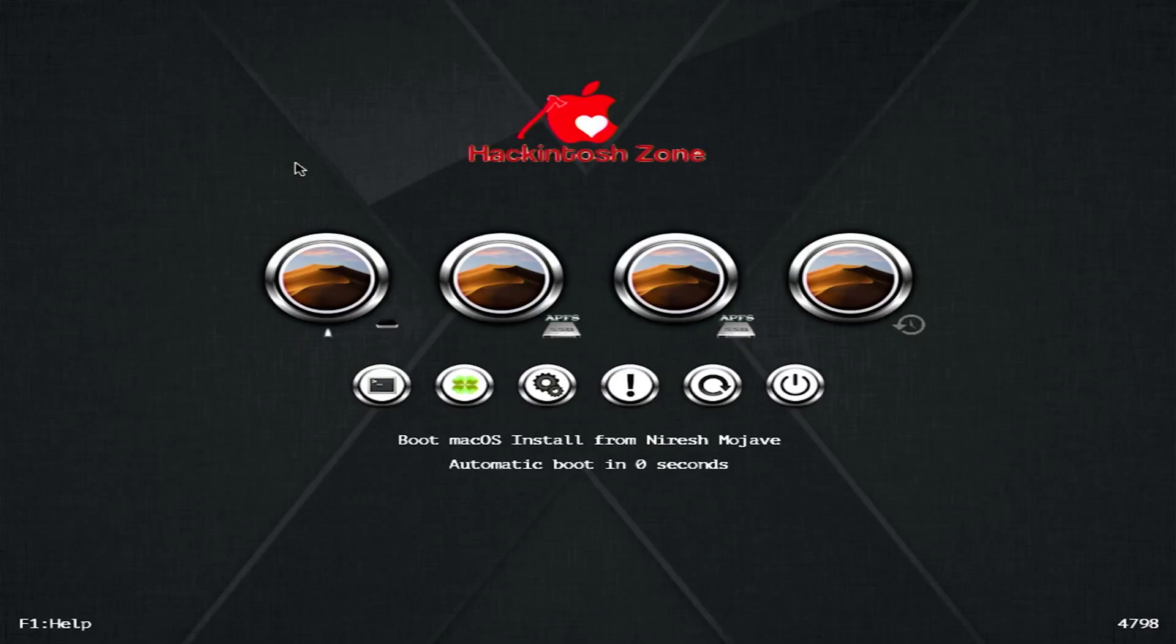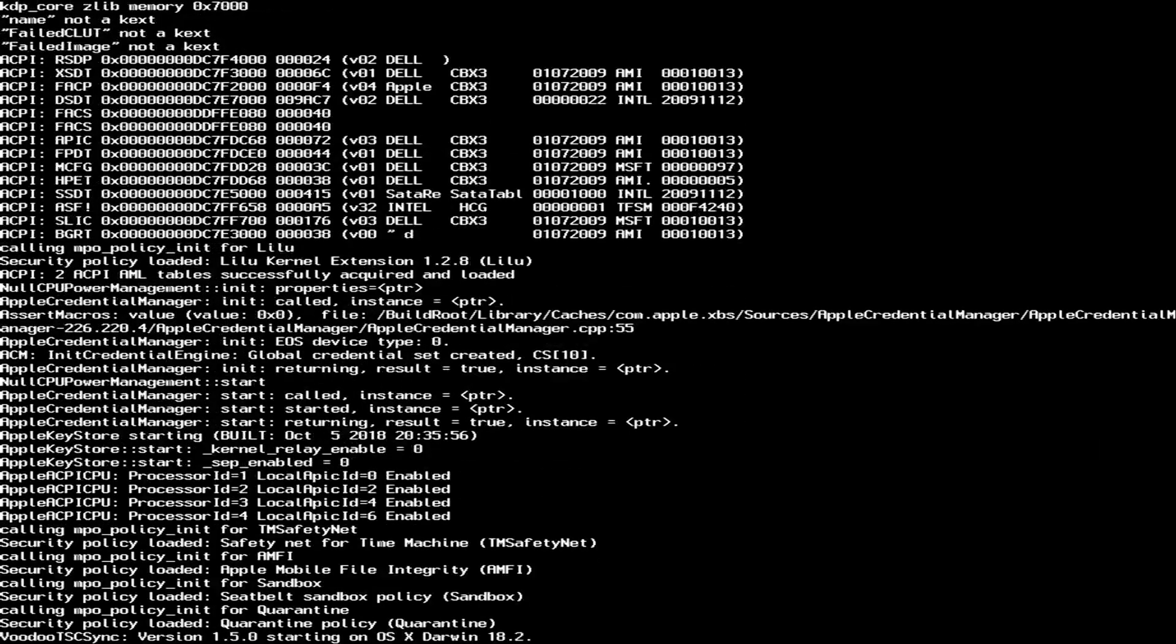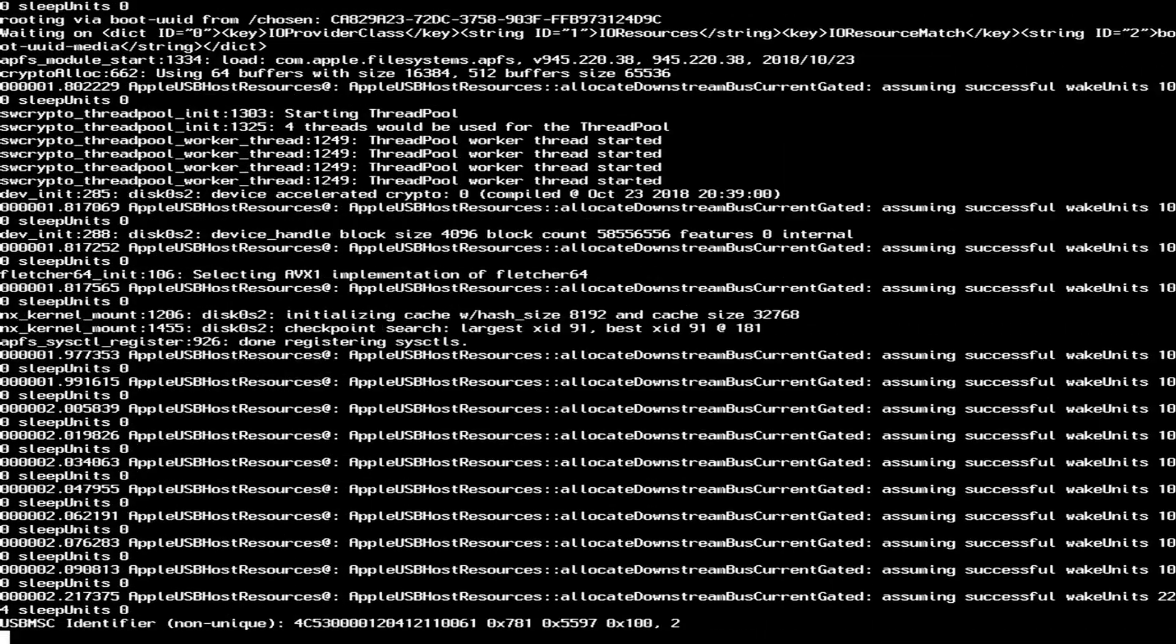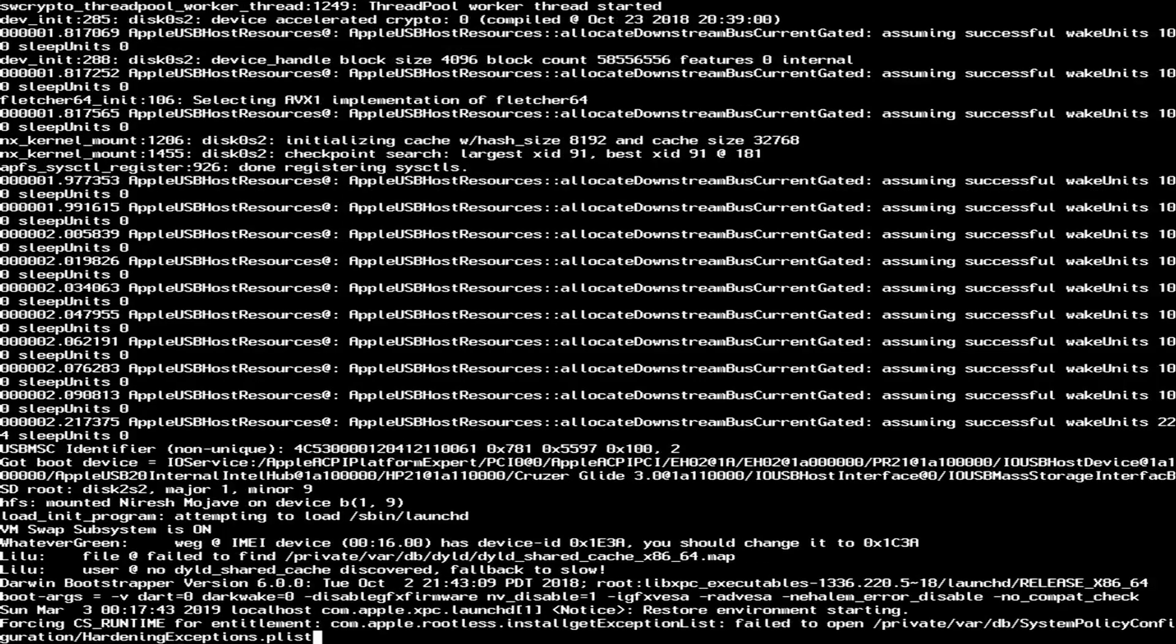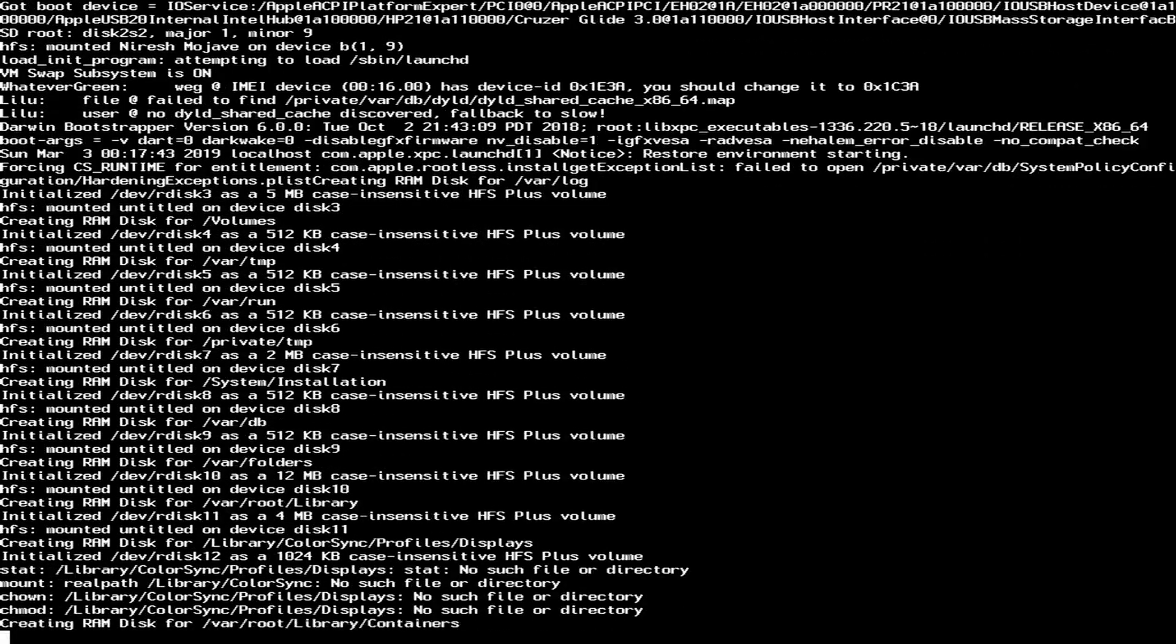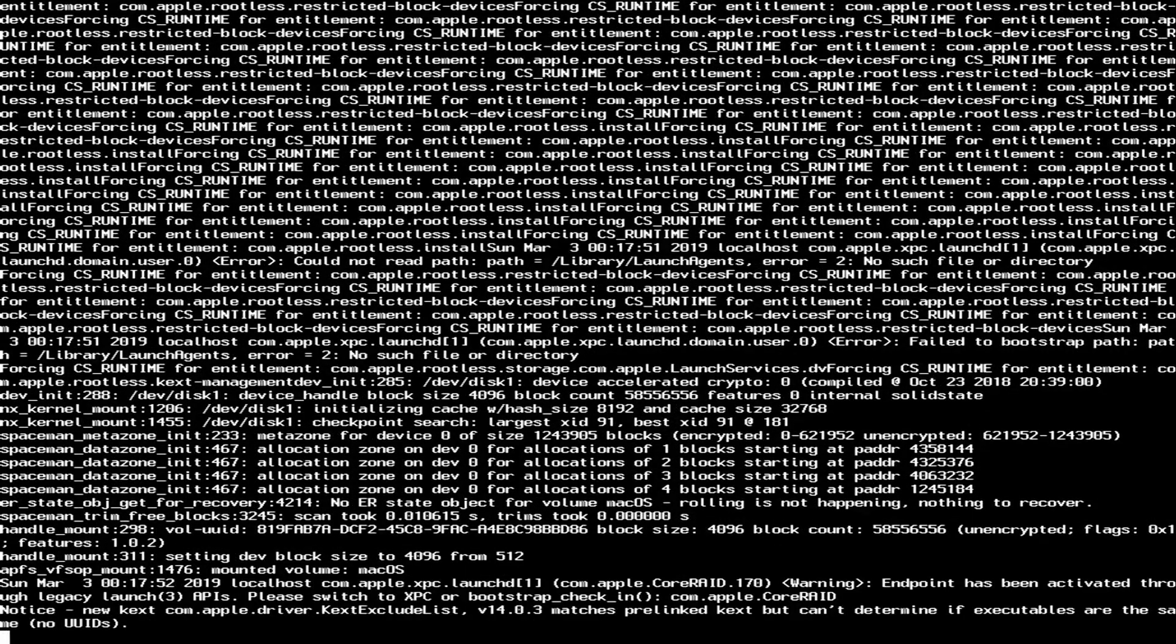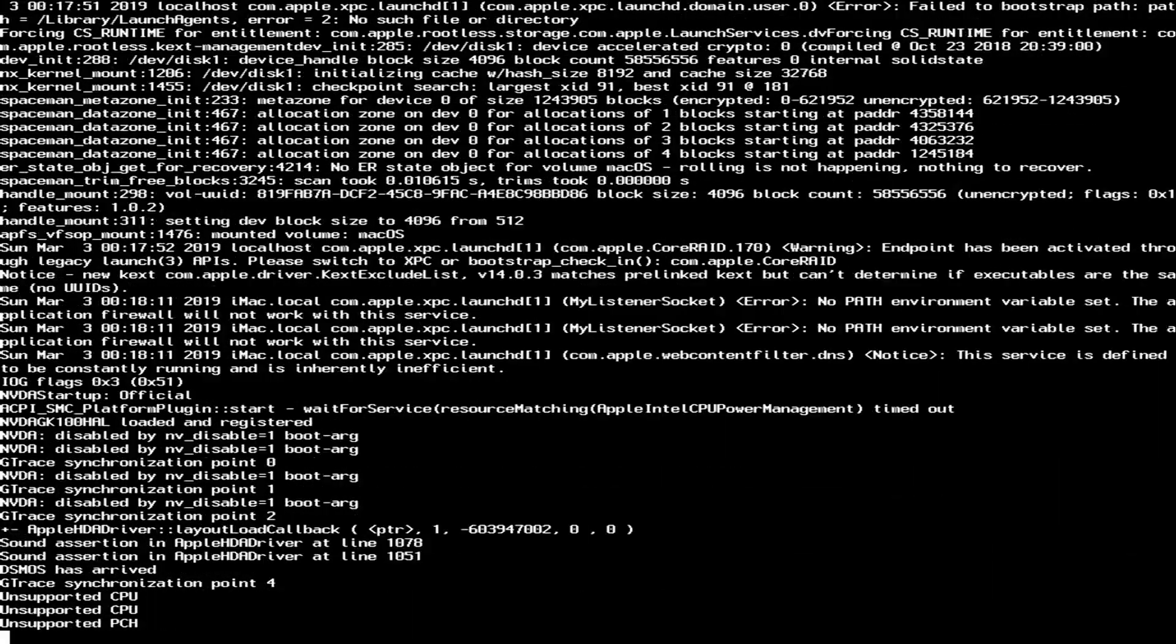So at some point you'll get put back into the Hackintosh Clover, but we're just going to wait for it to boot again. Now it shouldn't do this much more and we should be greeted with setup screen. From this point you configure it as a real Mac.